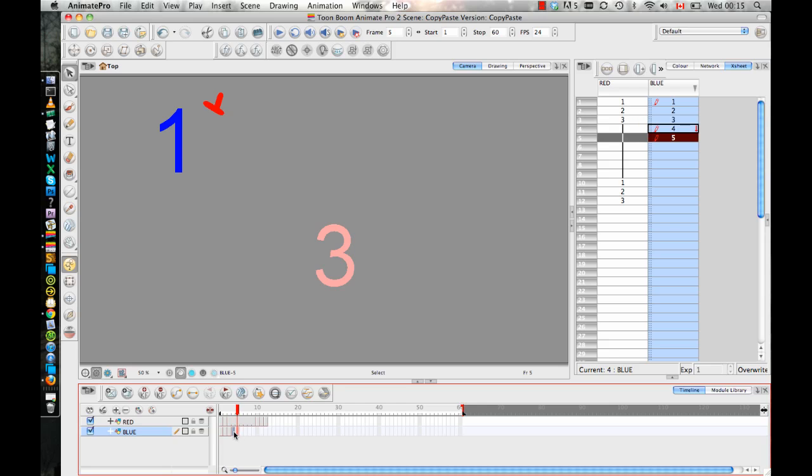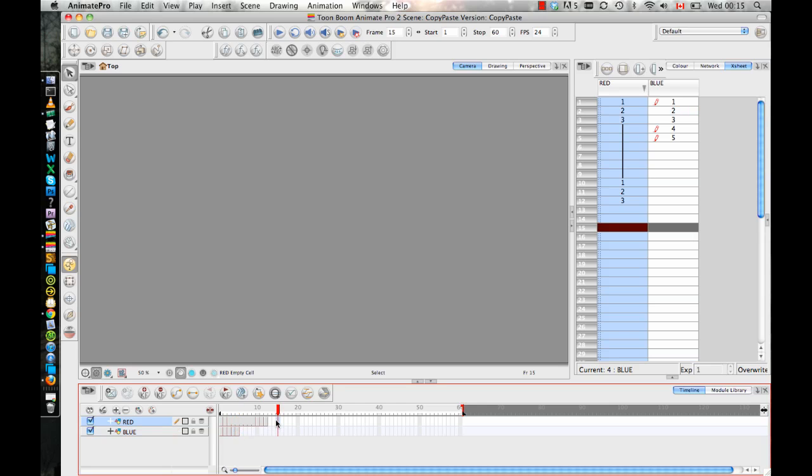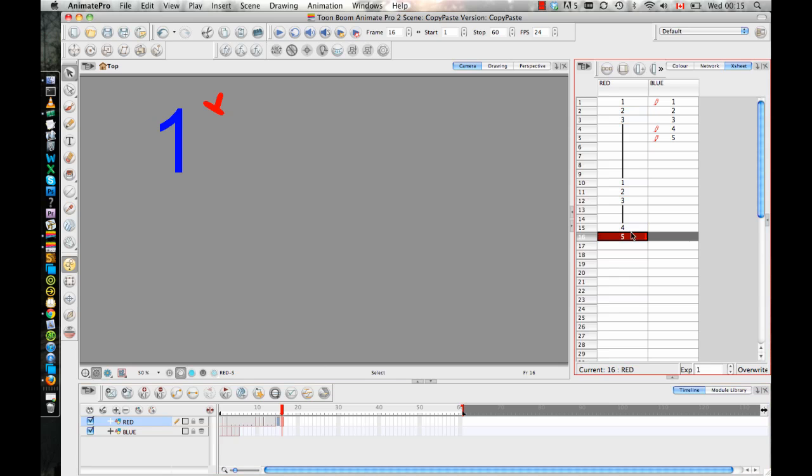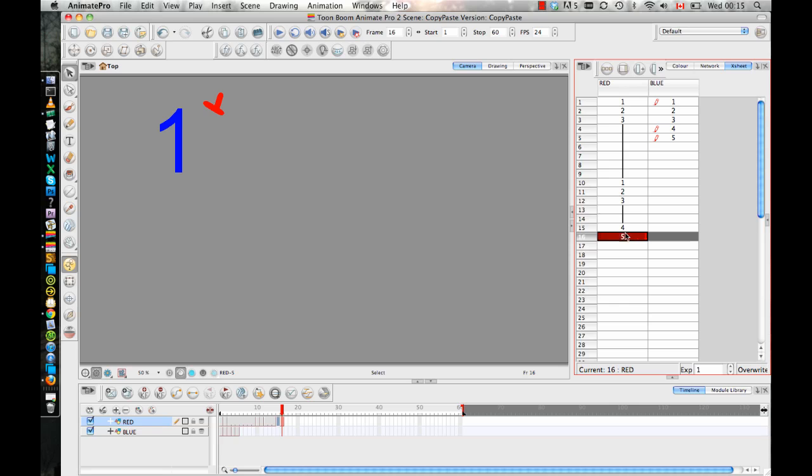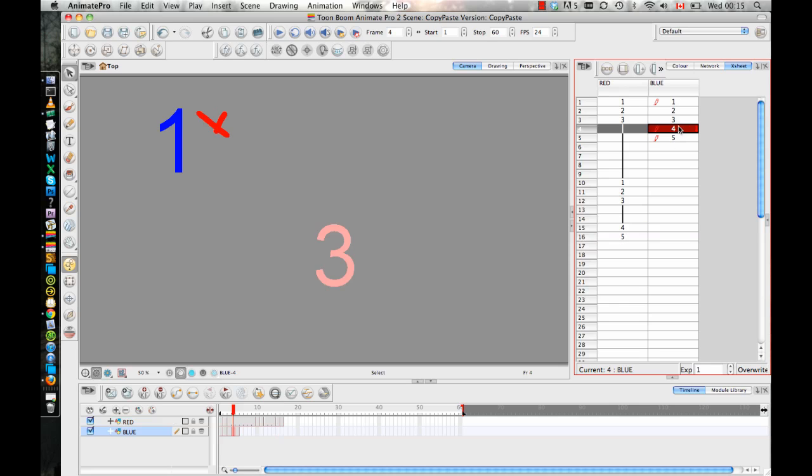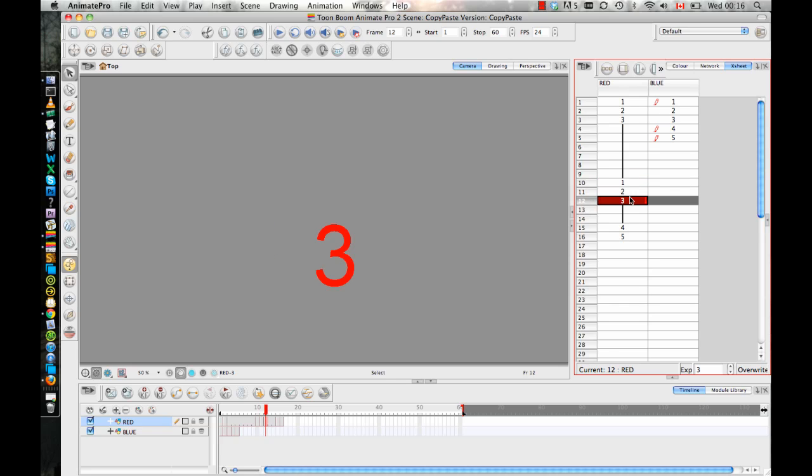If I copy and paste four and five onto the red layer, drawings four and five do not already exist on the red layer. In other words, there's no red version of drawings four and five. So because drawings four and five don't already exist in the red layer, when I copy four and five, it's copying four and five from the blue layer. But it's reusing drawings one, two, and three from the red layer because those already exist in that drawing.